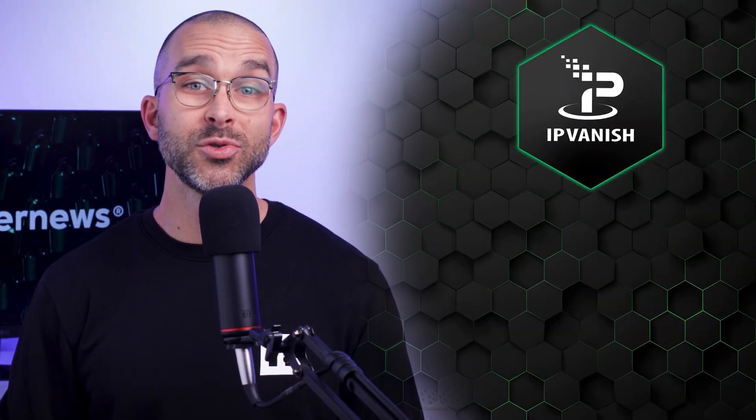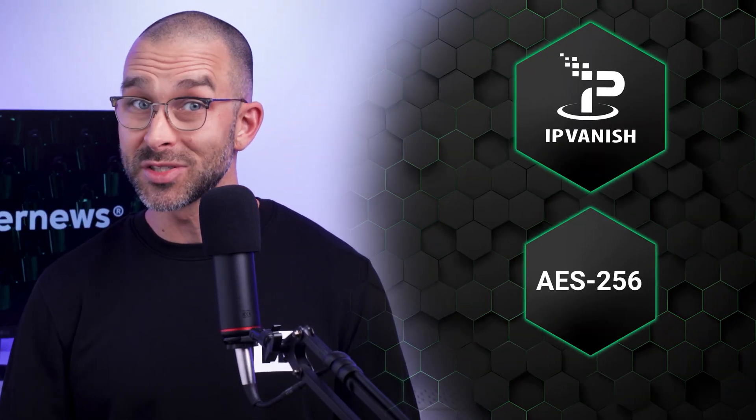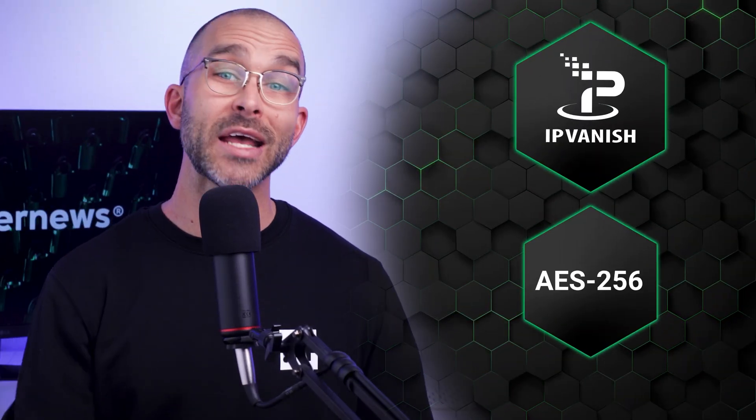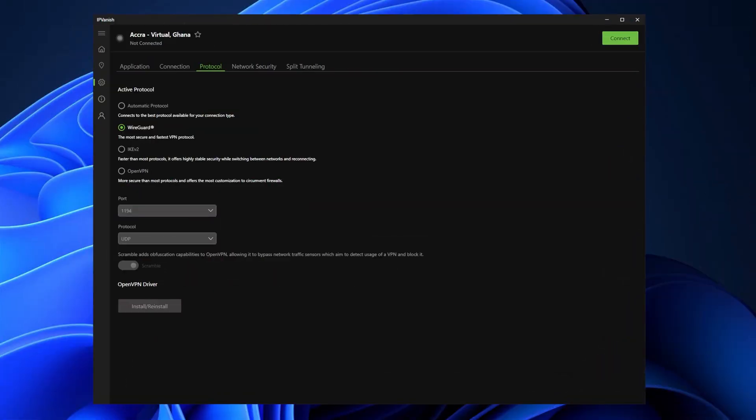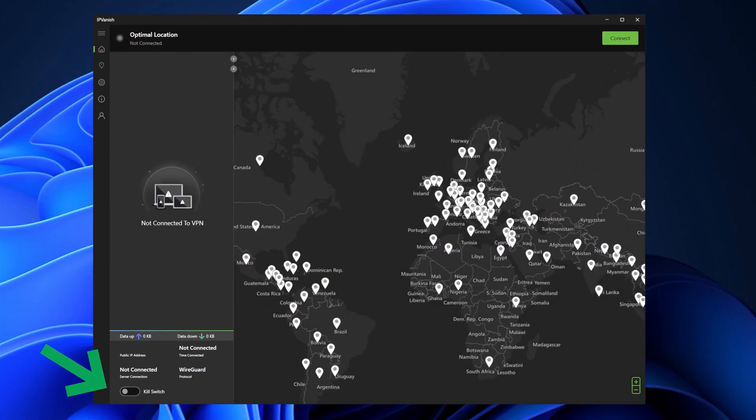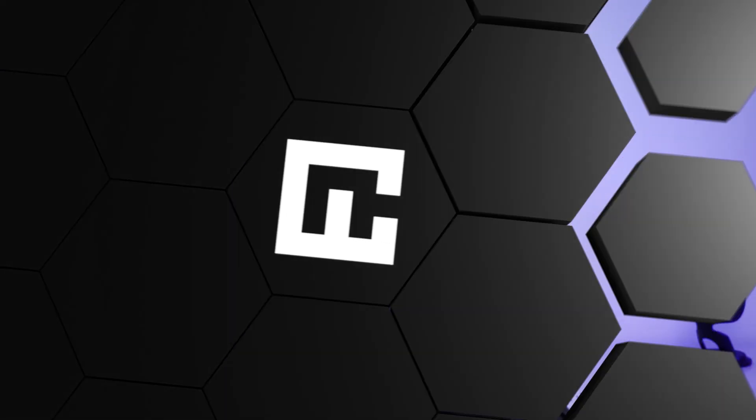Anyway, IPVanish uses both industry standard and cutting edge encryption methods and protocols like WireGuard. Killswitch is another security measure that the provider implemented, which is a must for any reputable VPN. This feature prevents your IP address and other data from leaking if the VPN connection drops.